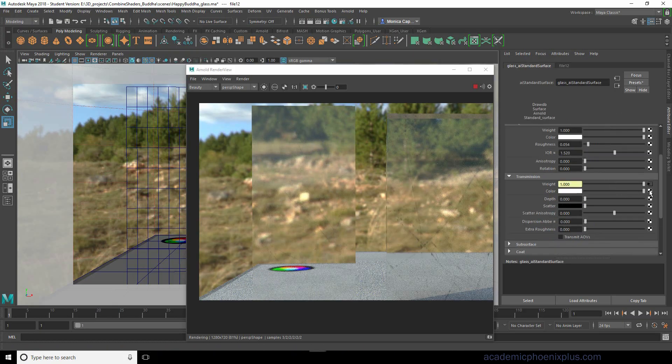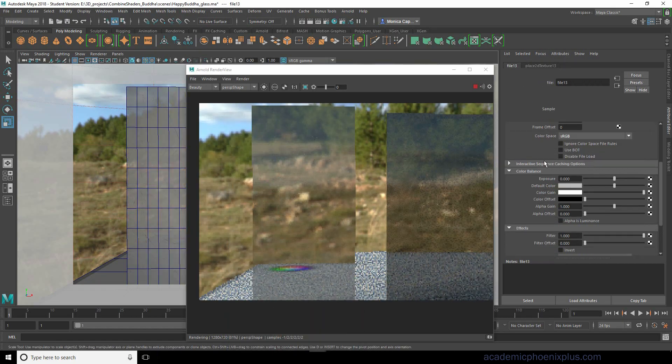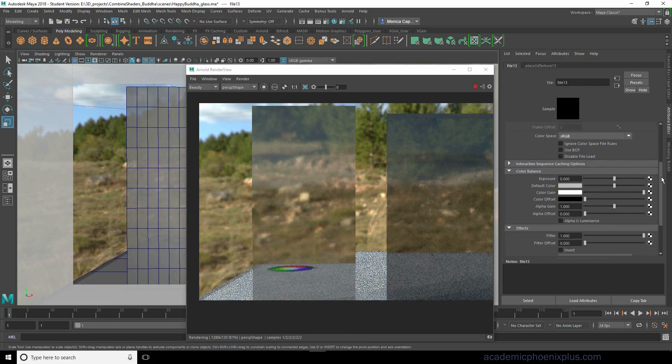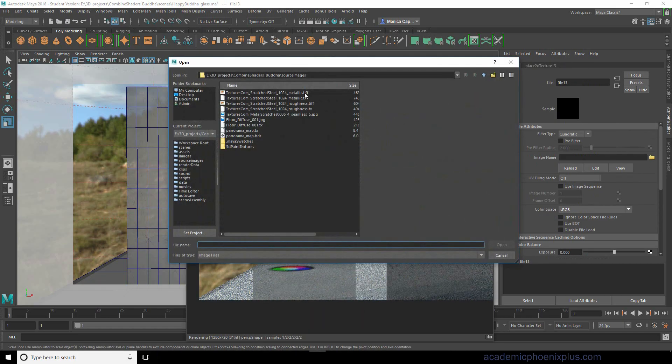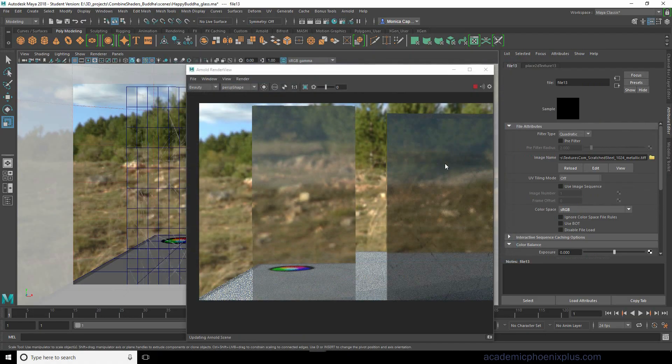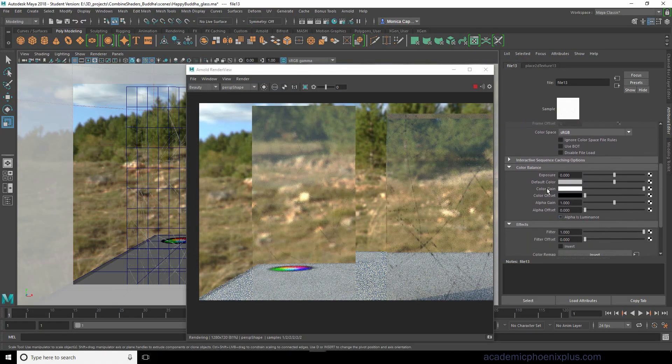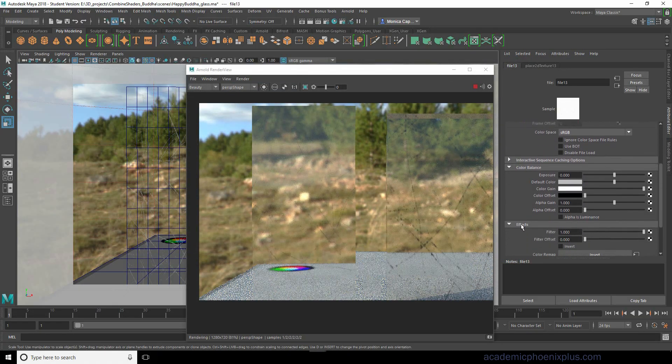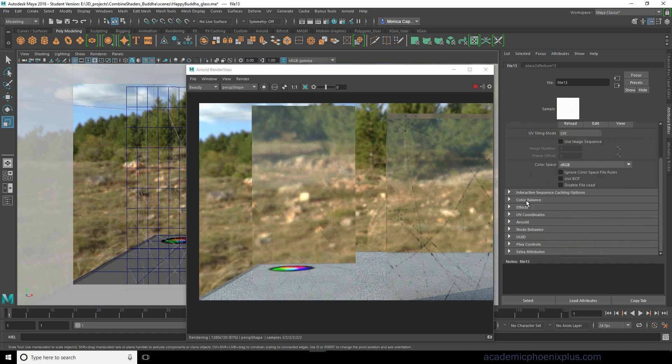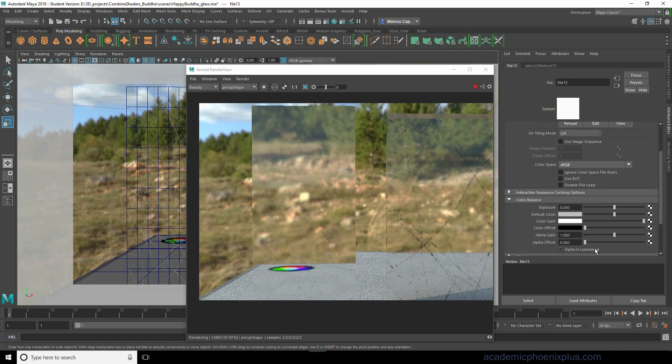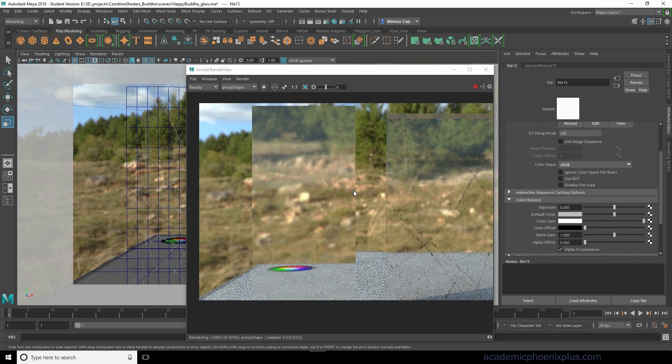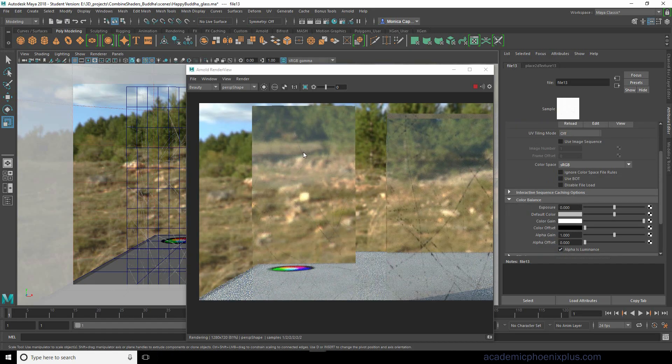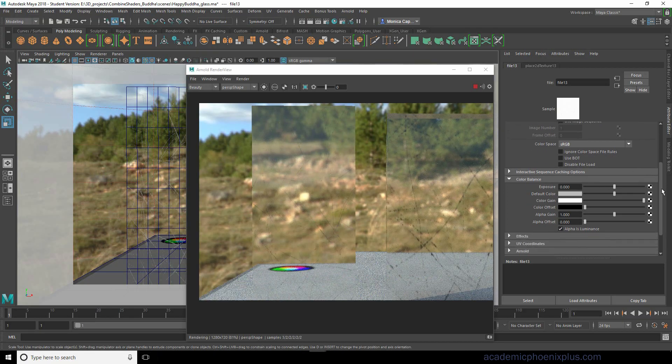To really push this, let's go ahead and change the color. Go to file again, click on this little folder, click on metallic texture, and don't forget to turn on alpha is luminance. Again, this is under color balance, alpha is luminance. We can see the effect right away where you can see through the glass except where the scratches are, which is exactly what we want.